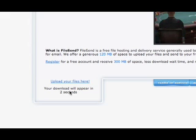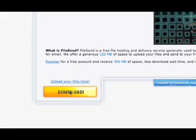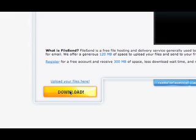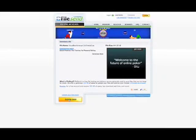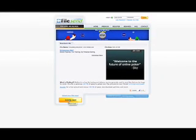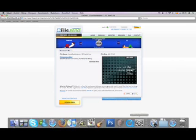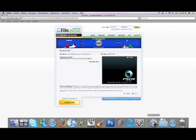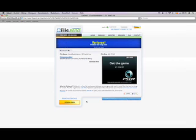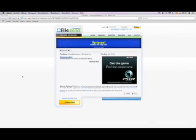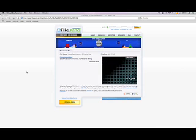After we download the emulator, click on it. I already have the emulator so I'm not going to click on it. Applications, Visual Boy Advance.